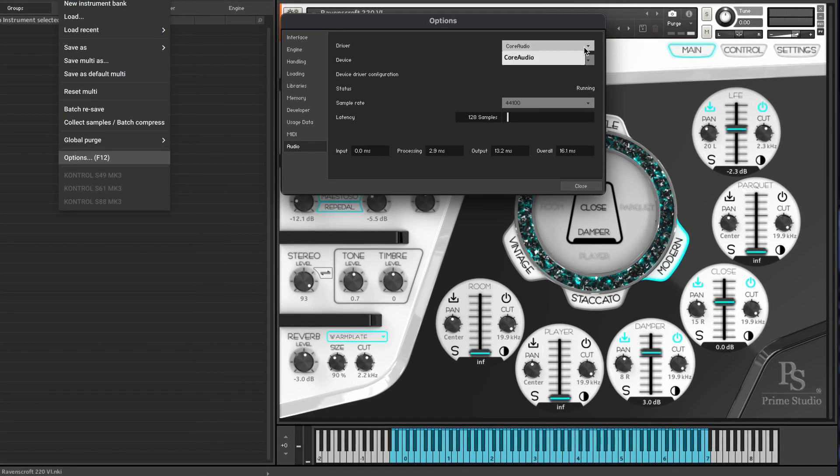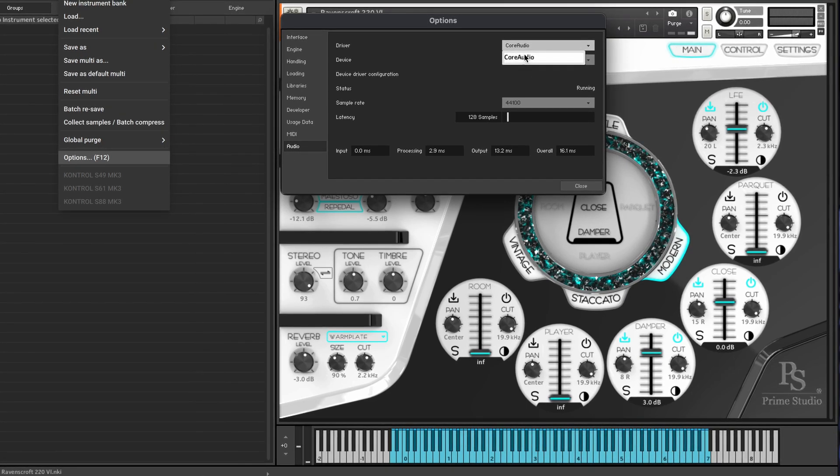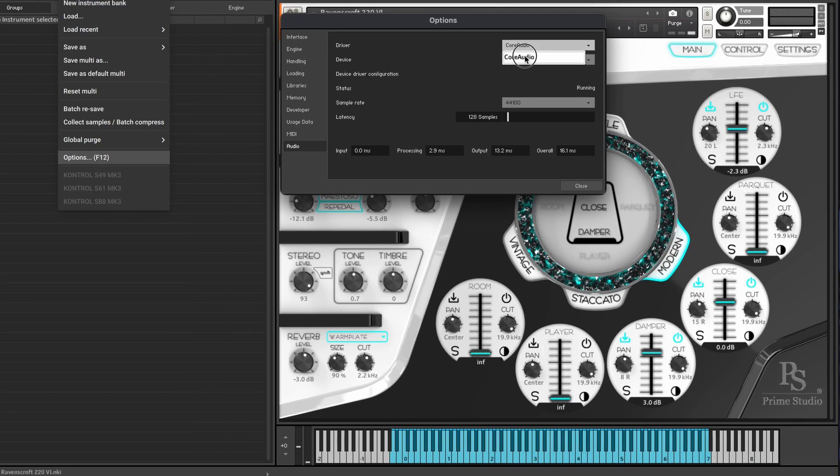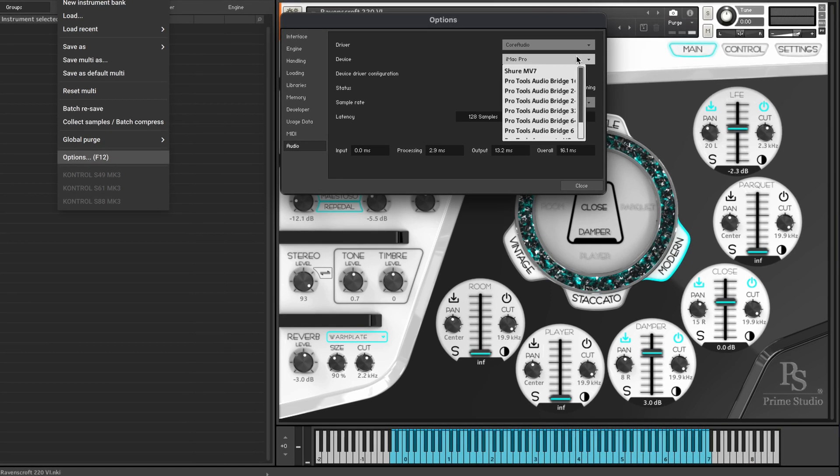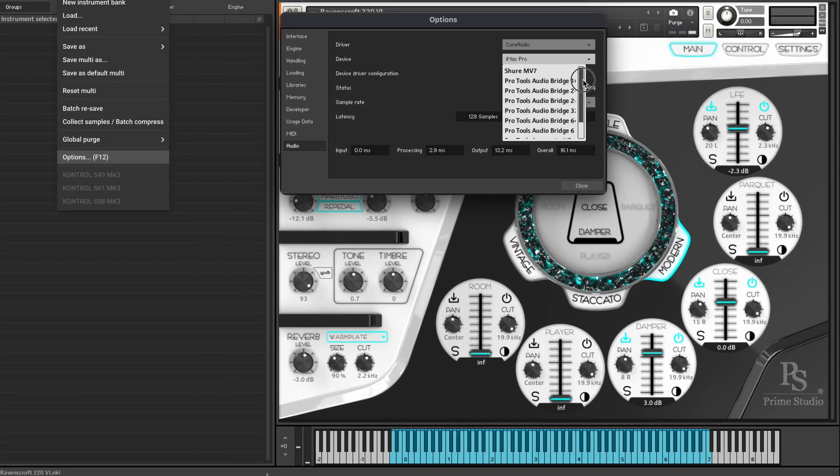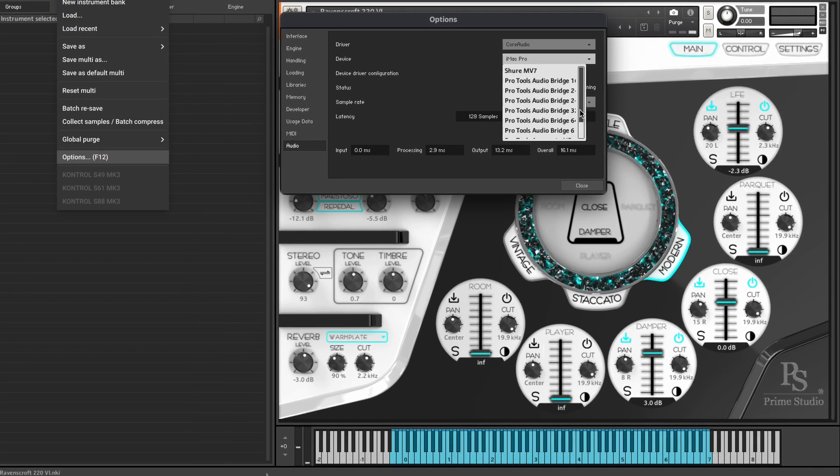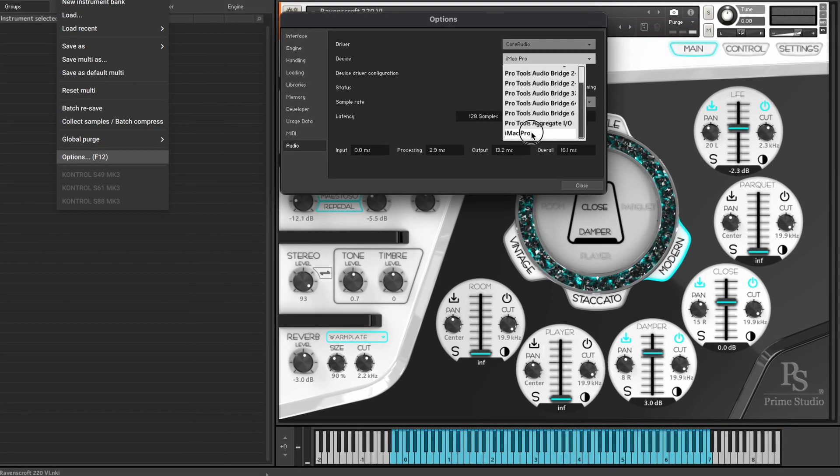From the first drop-down choose your preferred audio driver. From the Device drop-down select your preferred audio device.